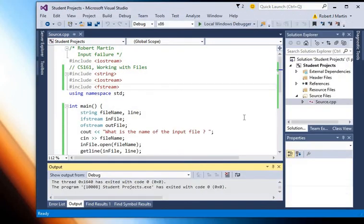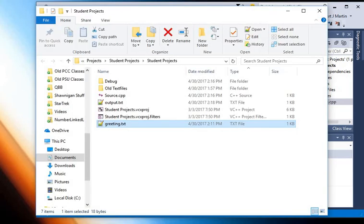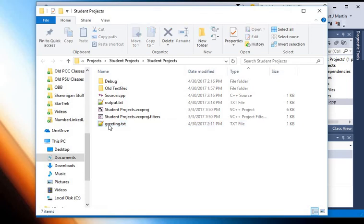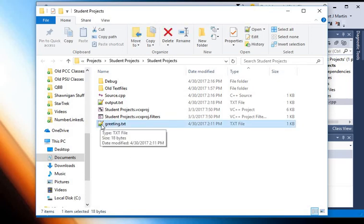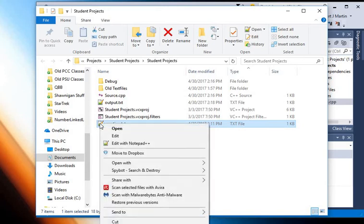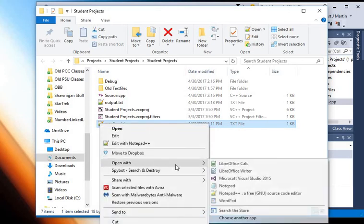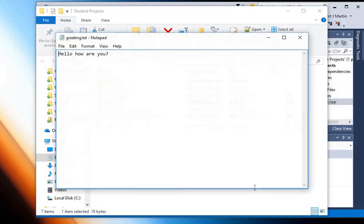Well that txt file is just a standard text file and so my default program is now notepad plus plus, so I'll right-click on it and I'll open it with notepad and we can see that it's just a regular text file. Hello how are you?